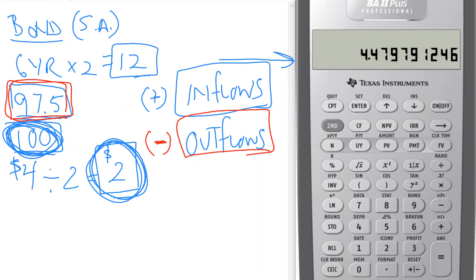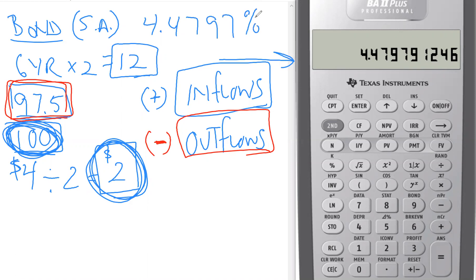The calculator yield to maturity is 4.4797%. I'm writing down several decimals because this is the precise value from the calculator.